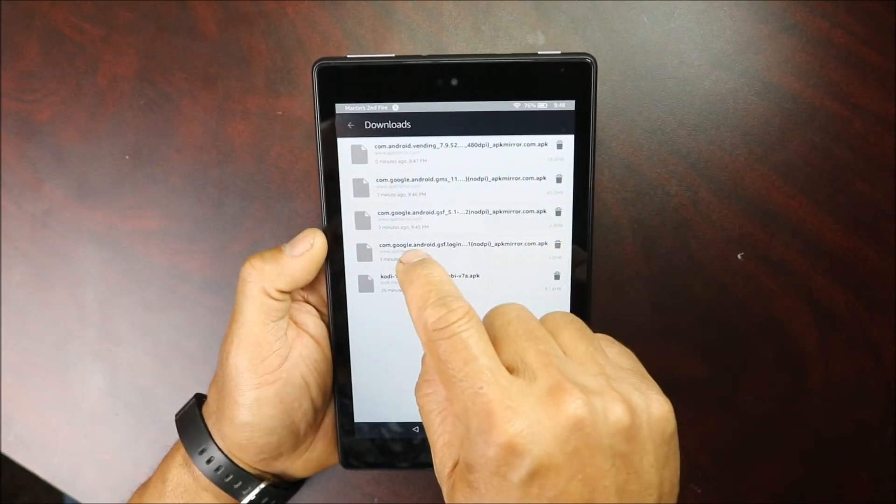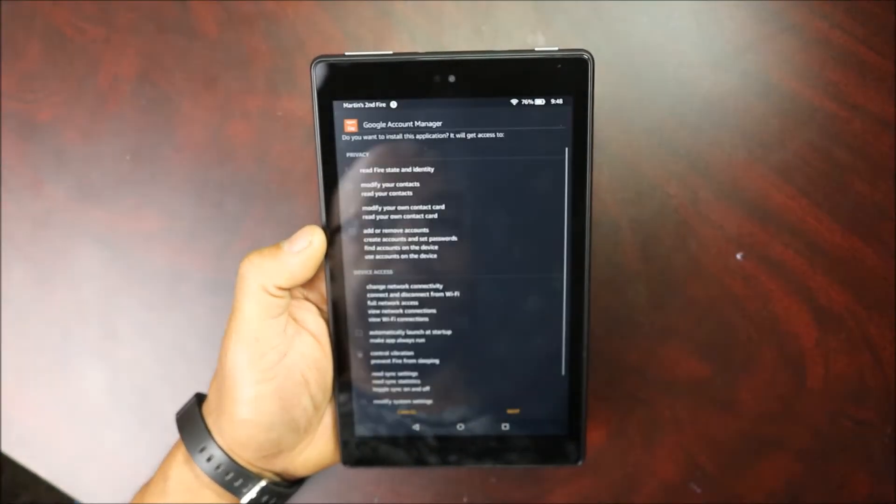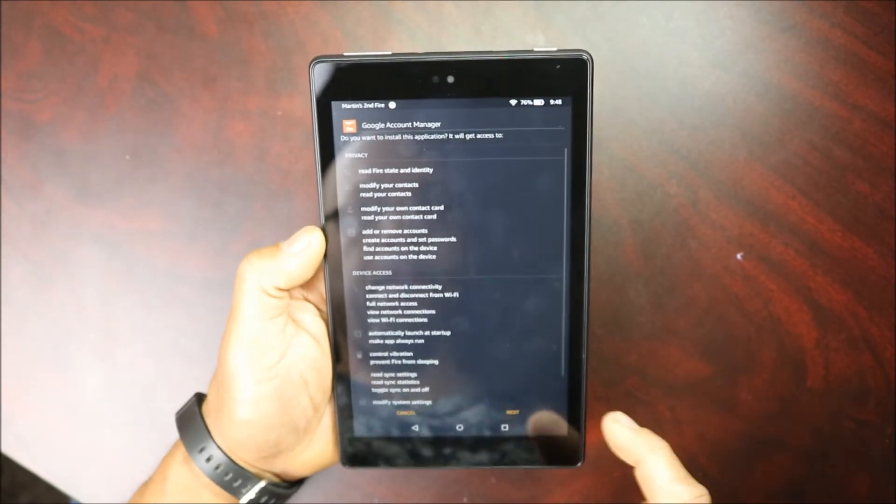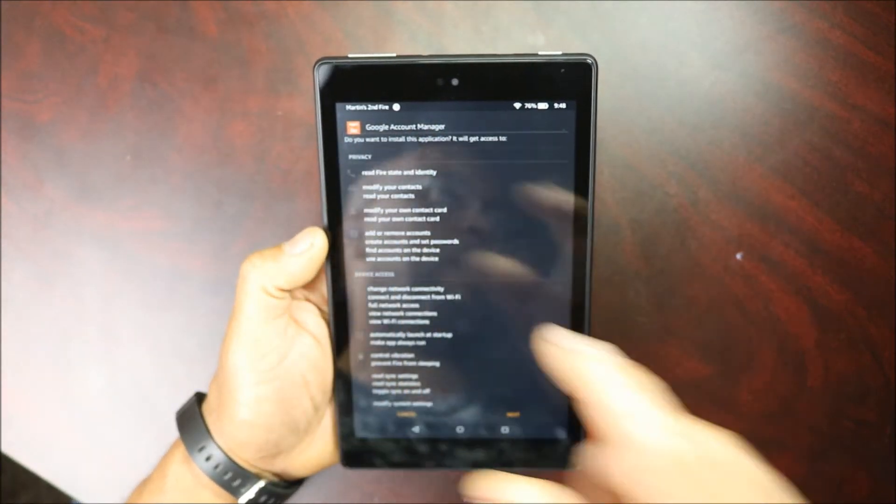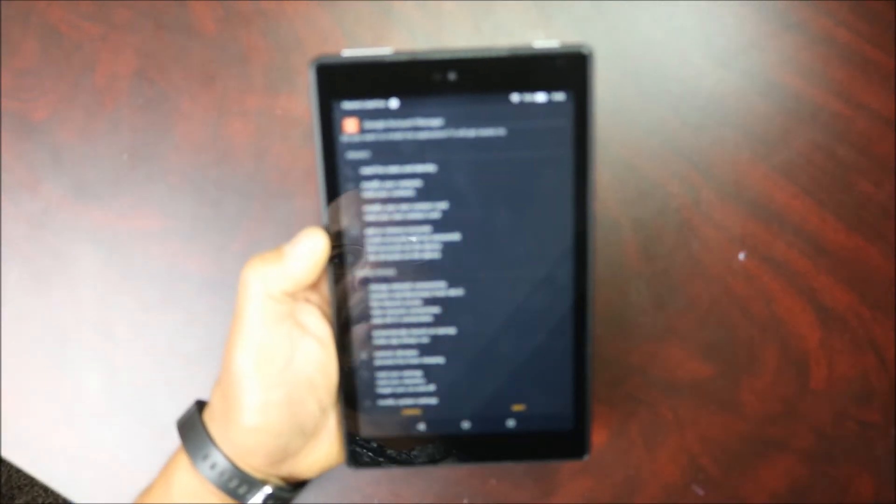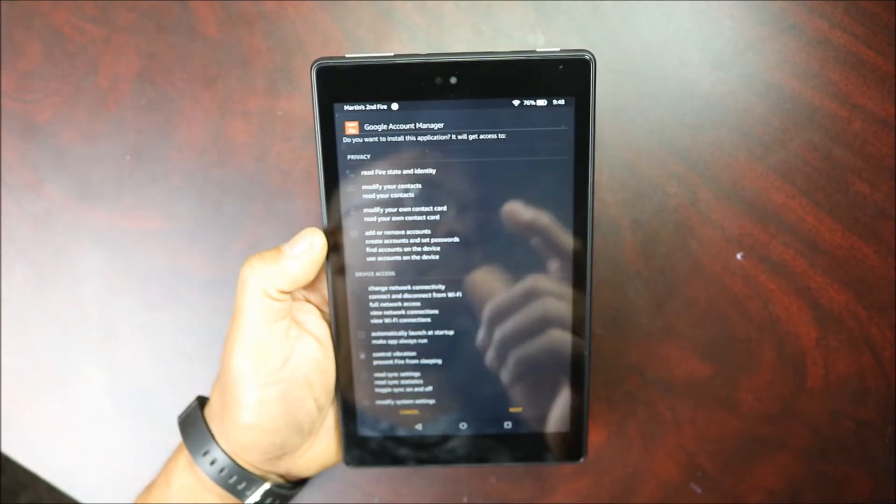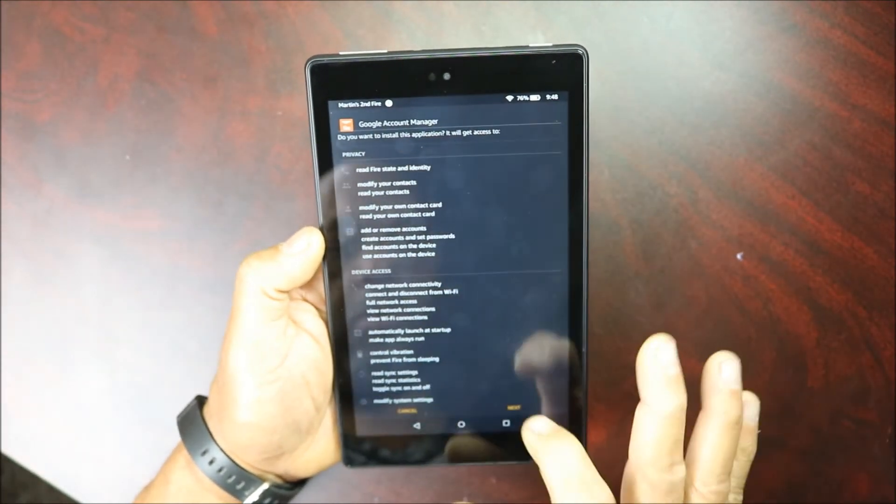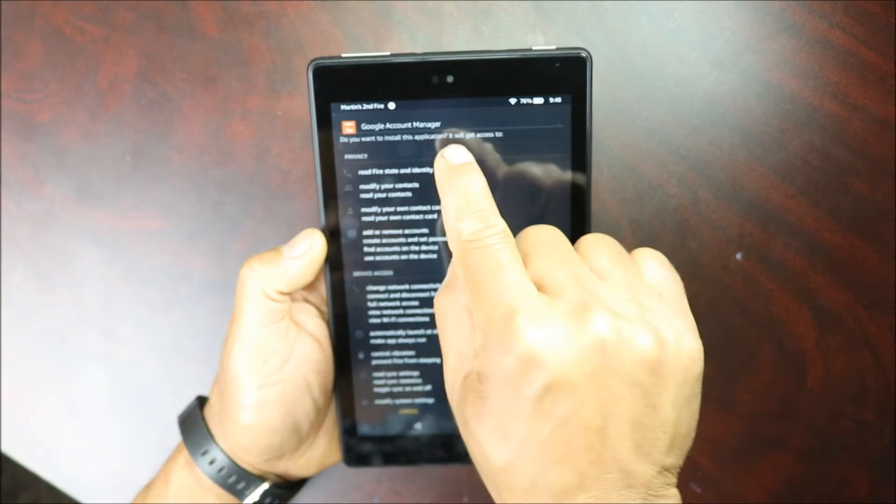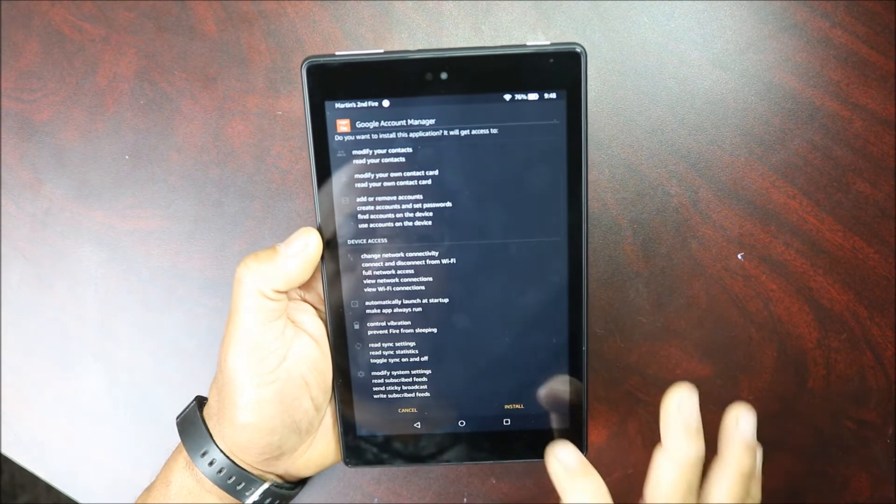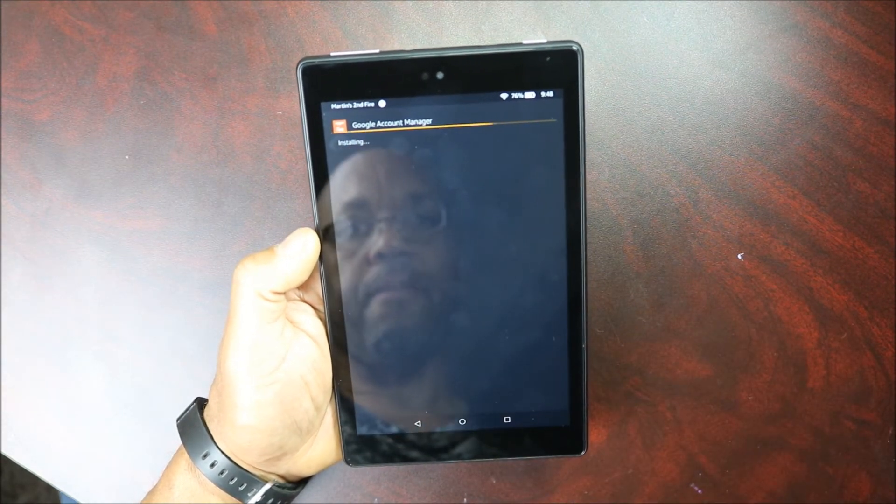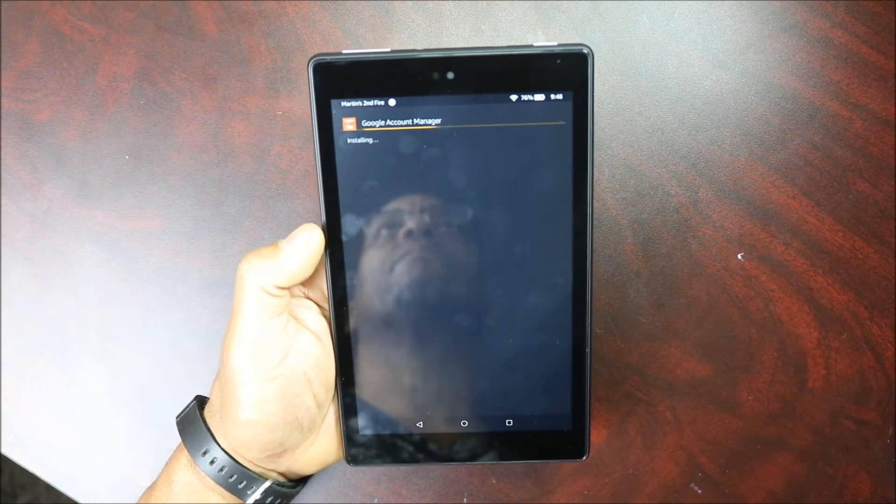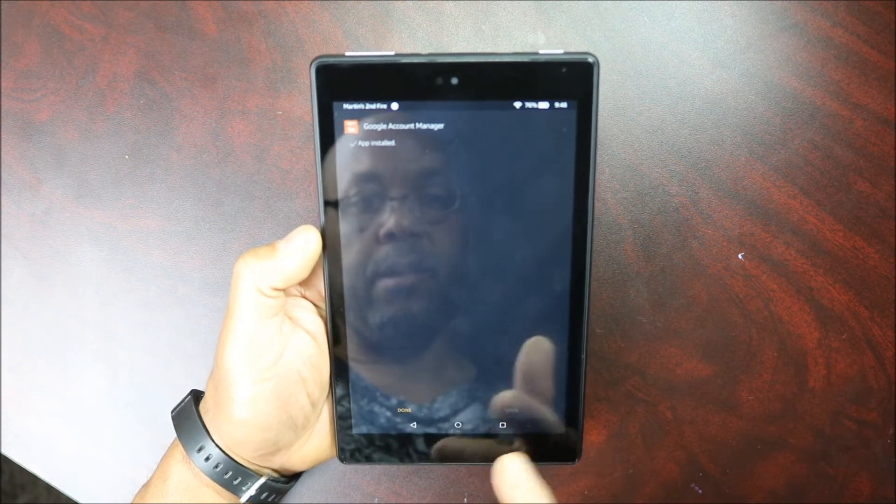So we're gonna start. I'm gonna click, this is Google Account Manager. Make sure that if you look at the site, if they tell you that's number one, make sure it's correct. Google Account Manager, and you're gonna click install, and install them one at a time. It's done, you click done.